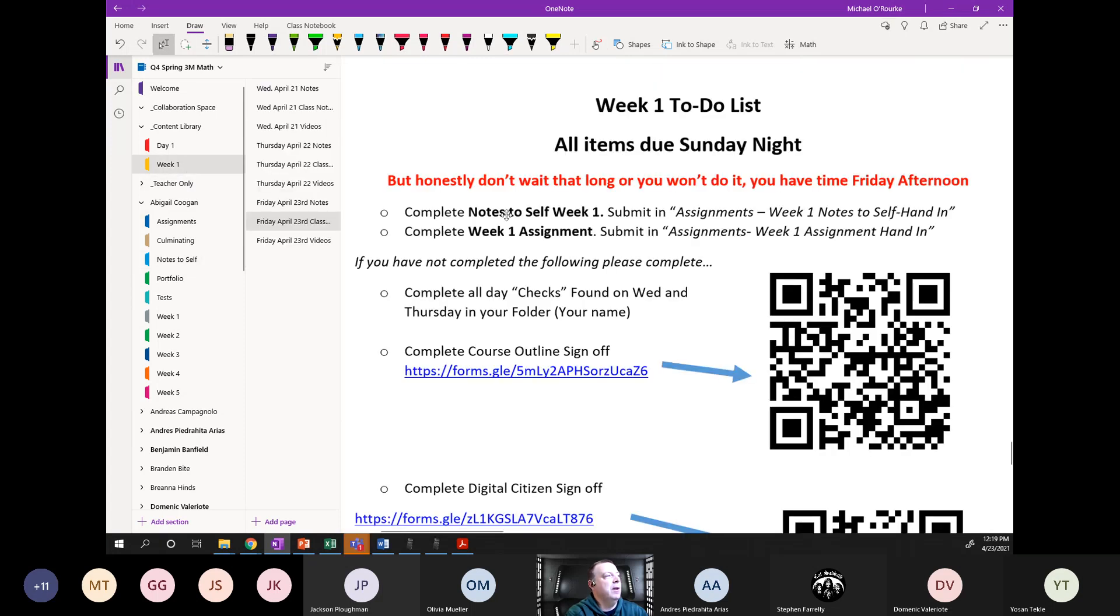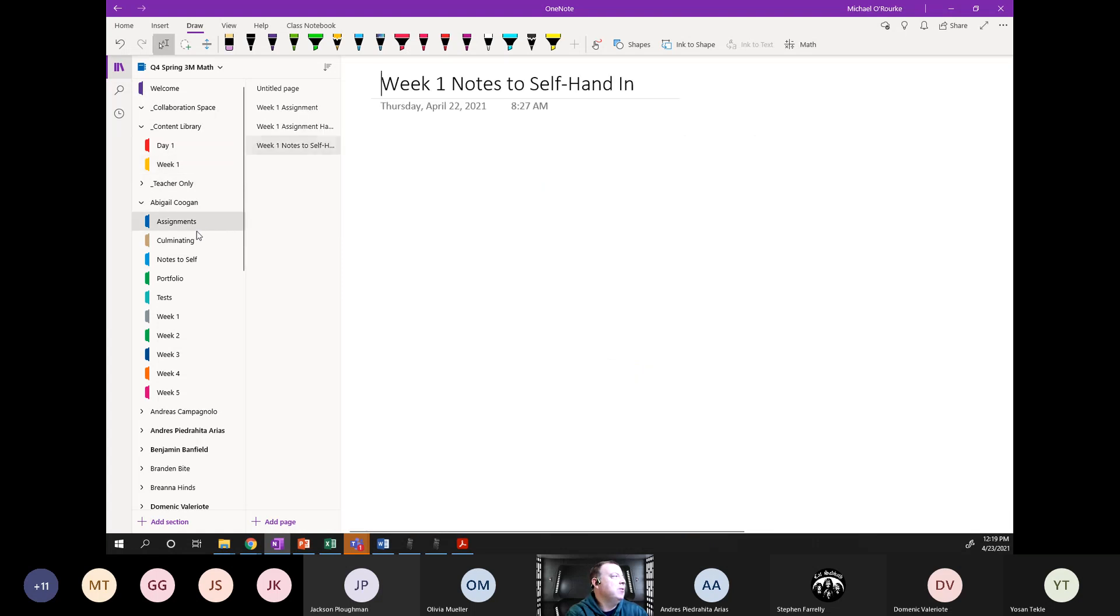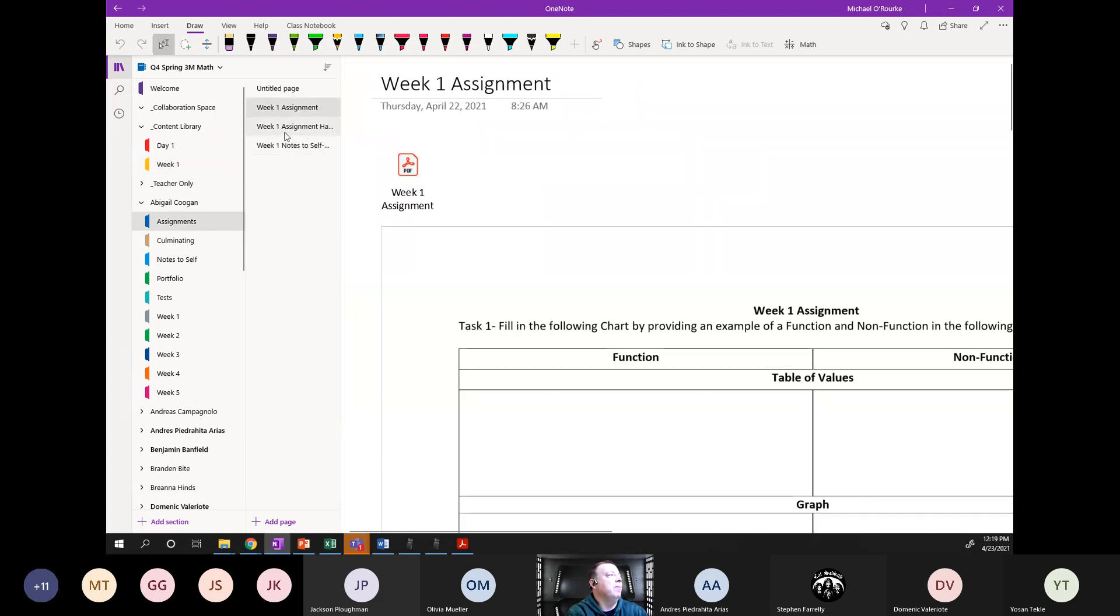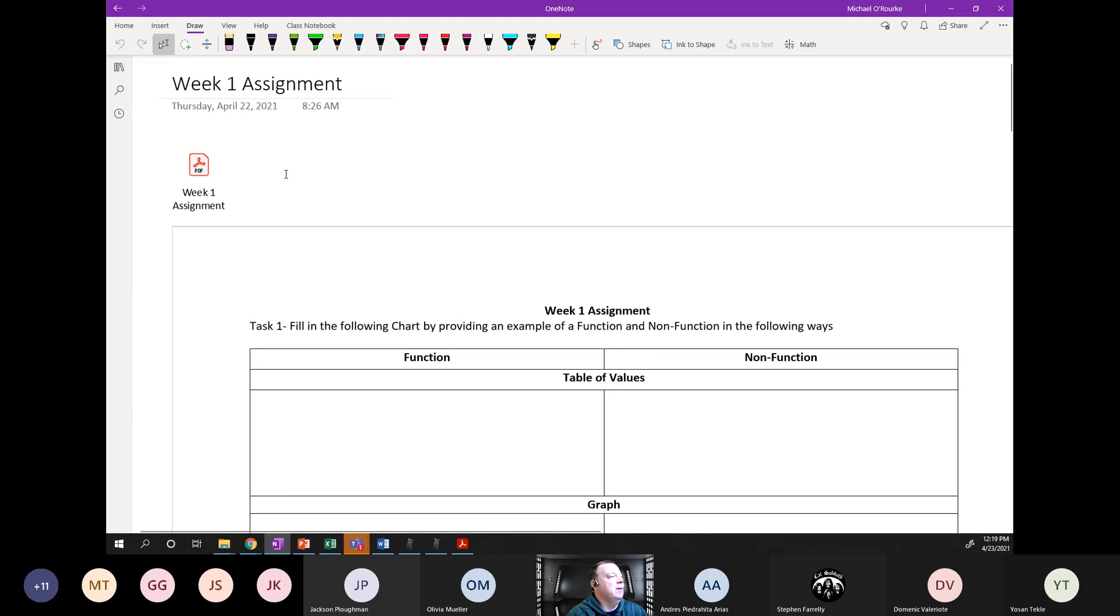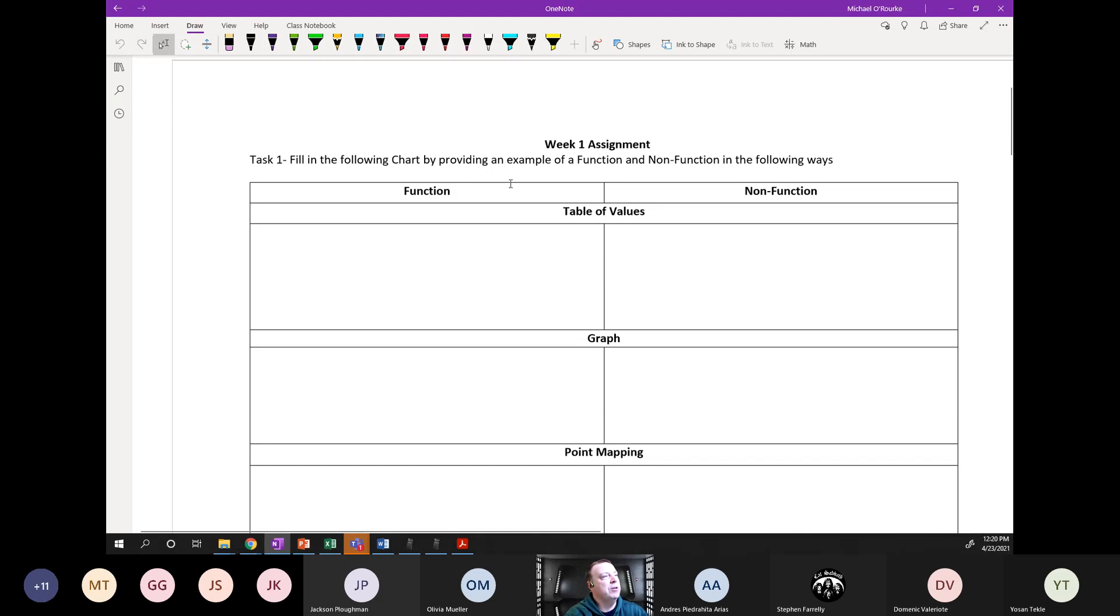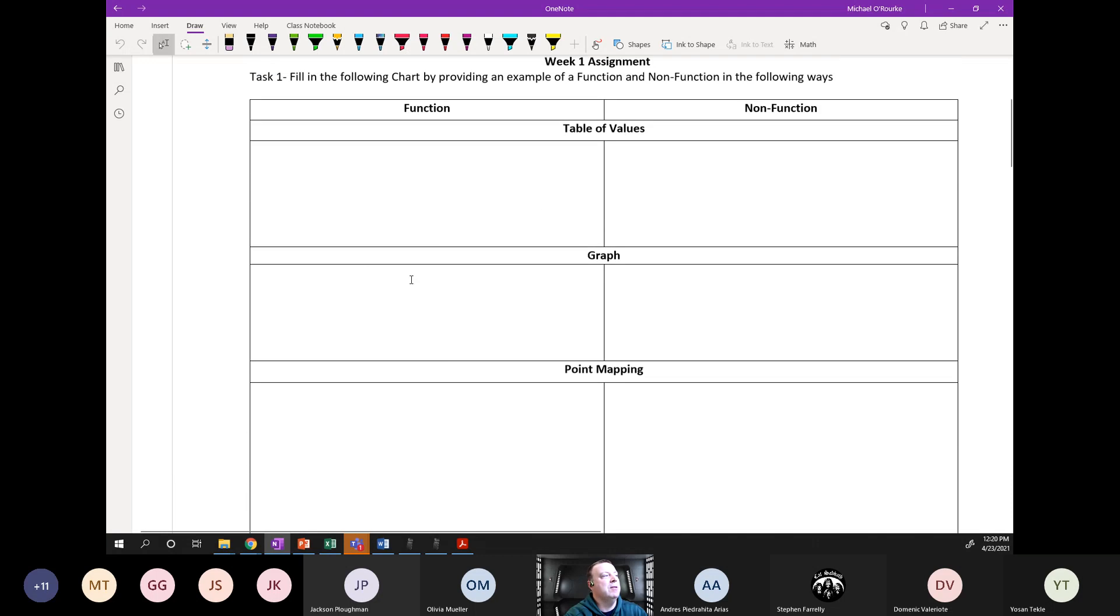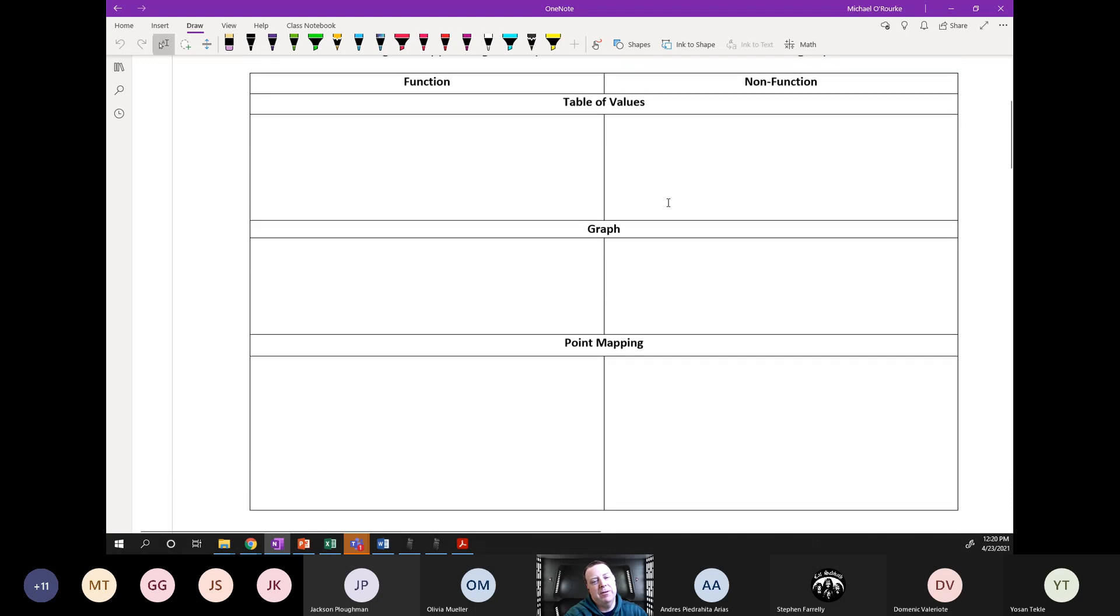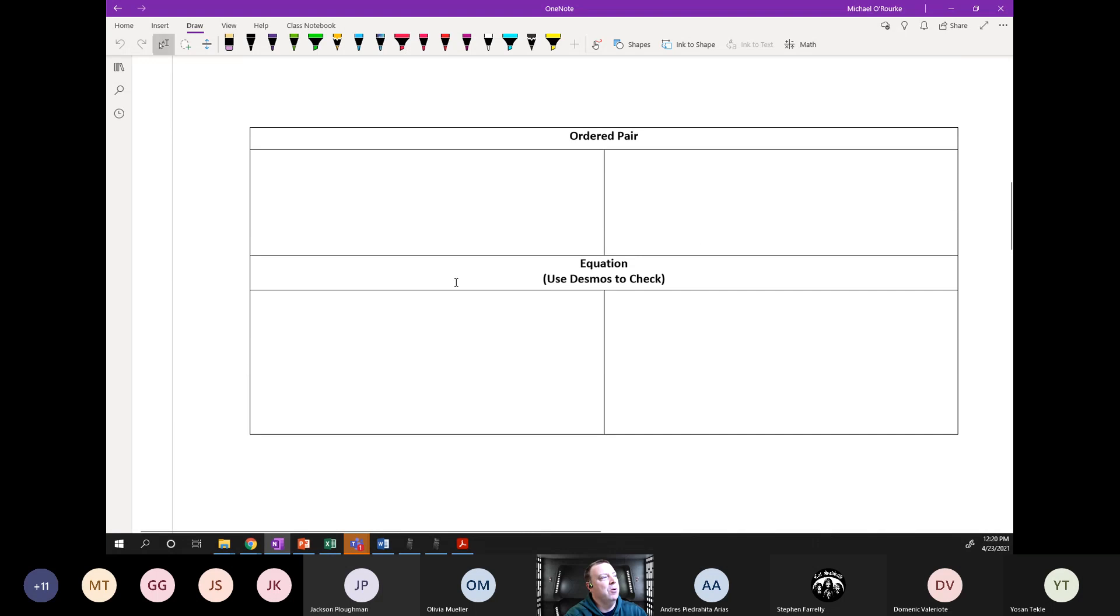That's the very first thing you need to do, complete your notes to self. The second thing is your week one assignment. That assignment I emailed to you plus it is in your assignment folder already. It's a very simple assignment and it's all straight off your notes to self or your homework. Function versus non-function: write me a table of values that is a function, write me a table that's not a function, draw me a graph that is a function, draw me a graph that's not a function, point mapping, ordered pair, and an equation.